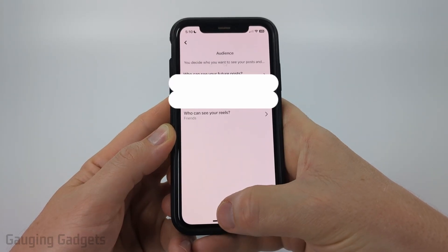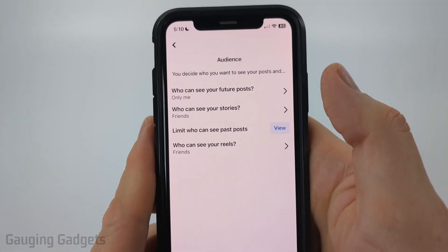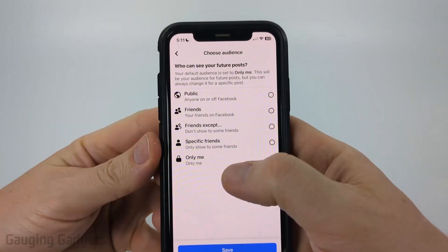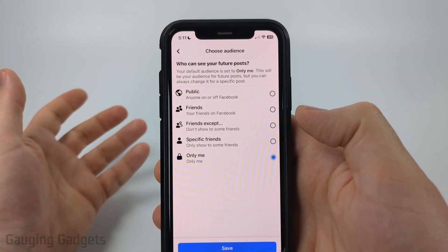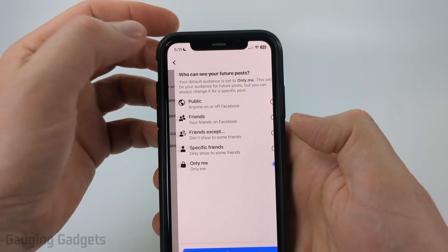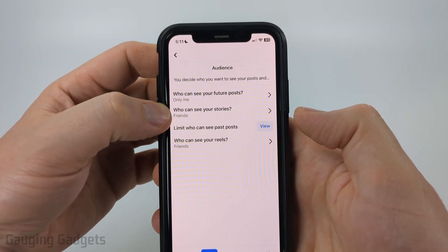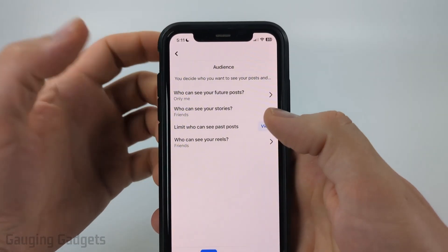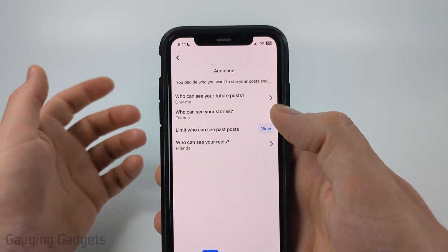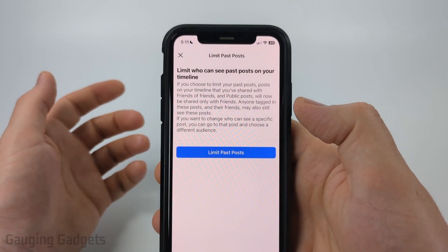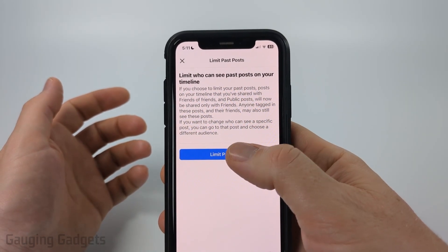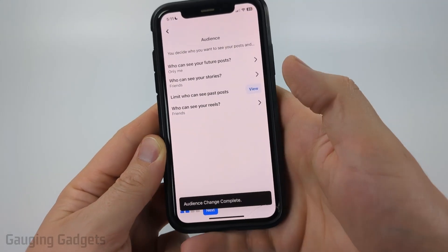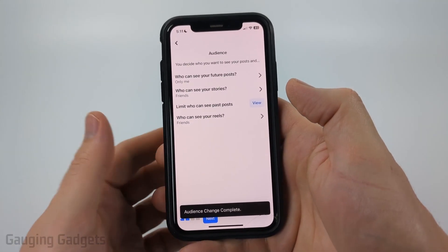Go ahead and select Next at the bottom. Now we can determine who can see our future posts or our future stories. If you select Only Me, no one will be able to see your future posts except for you. Additionally, you can change who can see your stories and limit who can see past posts. If you have past posts on Facebook, you can limit who can see those by selecting View and then selecting Limit Past Posts, then just confirm — and it'll update all of your past posts so that they're limited.